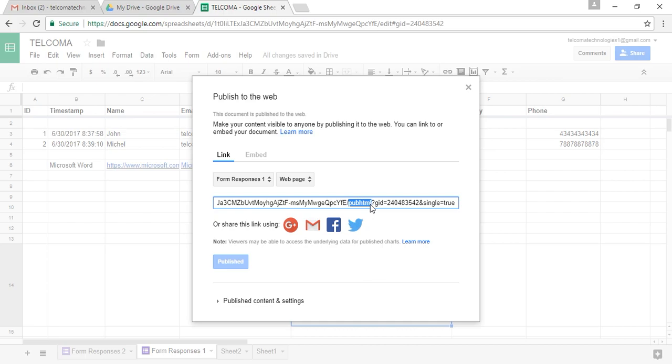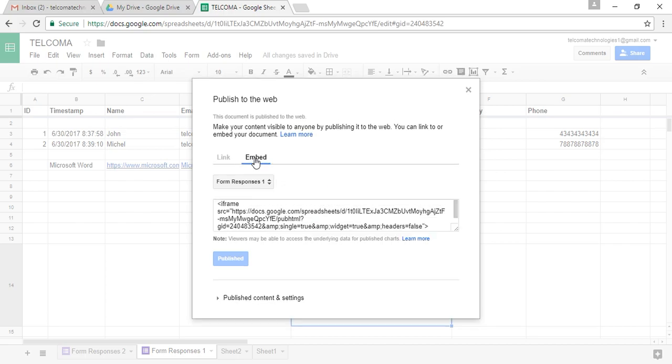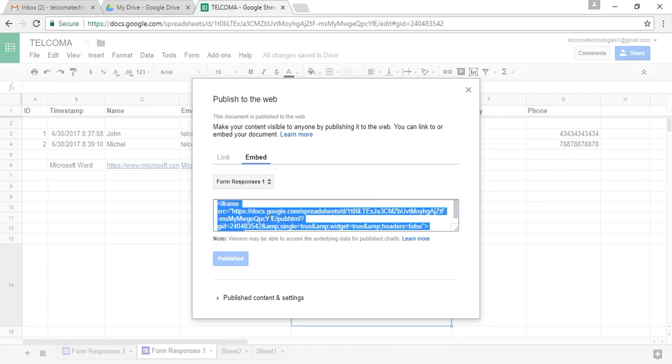This is the link to share your file publicly. You can also click on the Embed option. Then you can copy this code and you can embed your spreadsheet URL to any web page that you use. These are the ways how you publish your spreadsheet by directly clicking the Publish option.